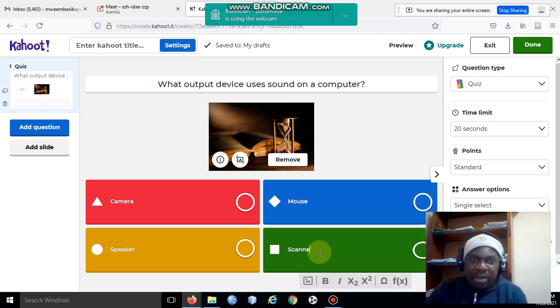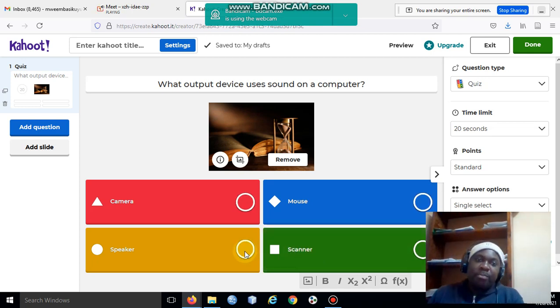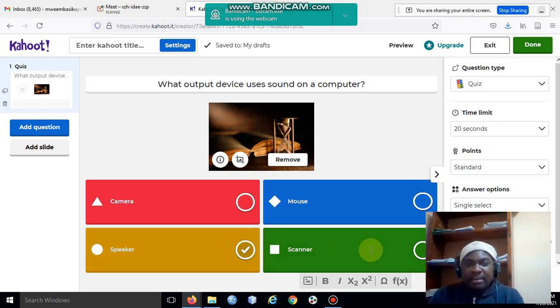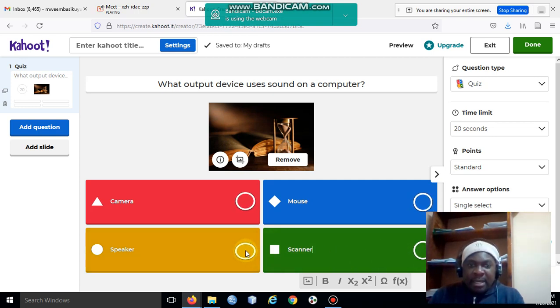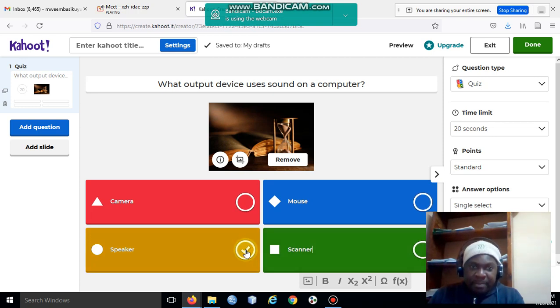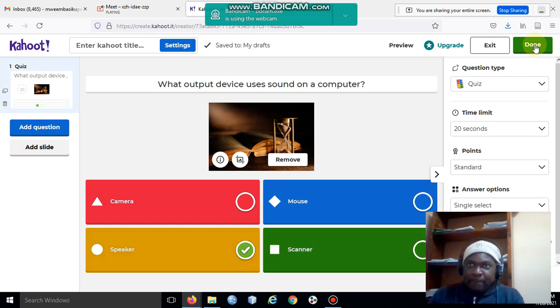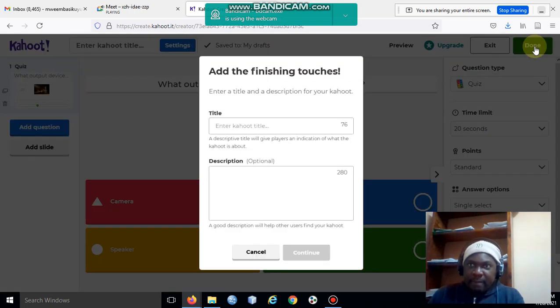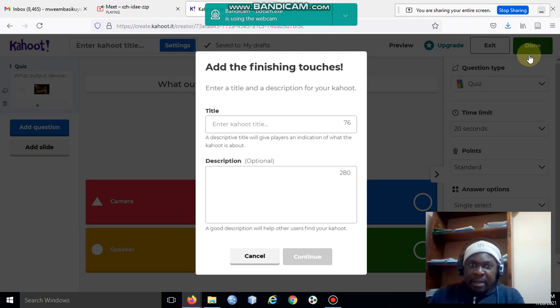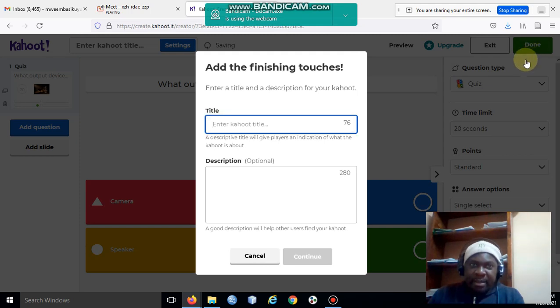Afterwards I should be able to select the correct answer. I'll select the correct answer there as the speaker altogether, and then I'll say done.